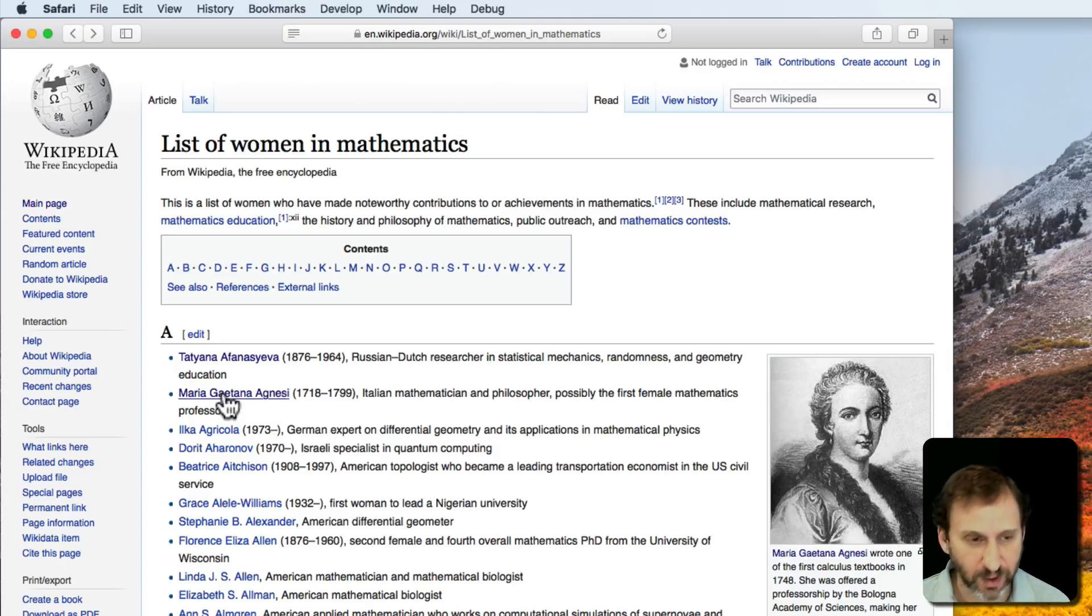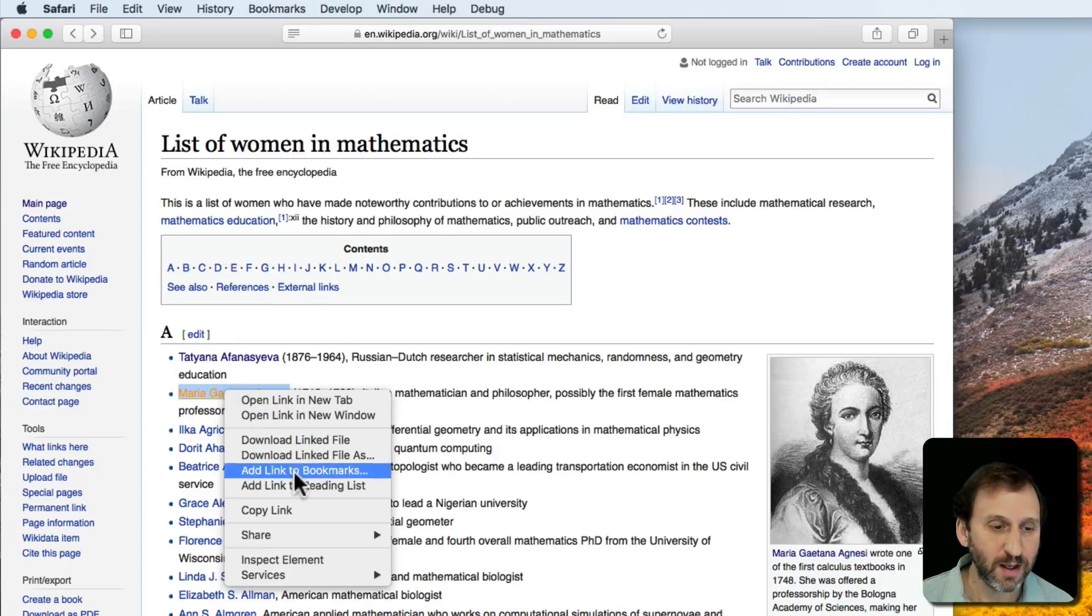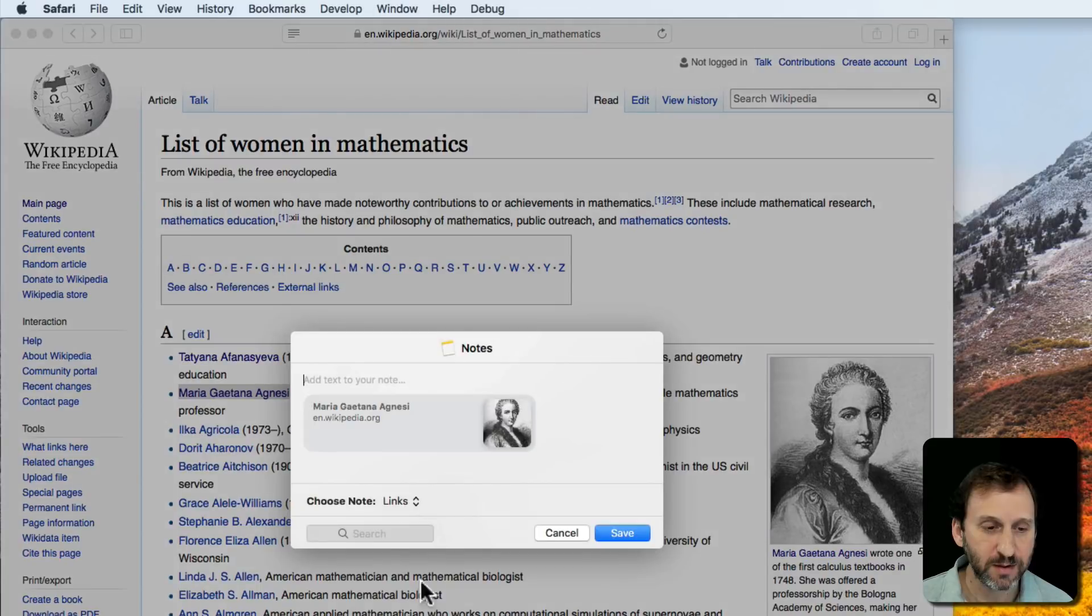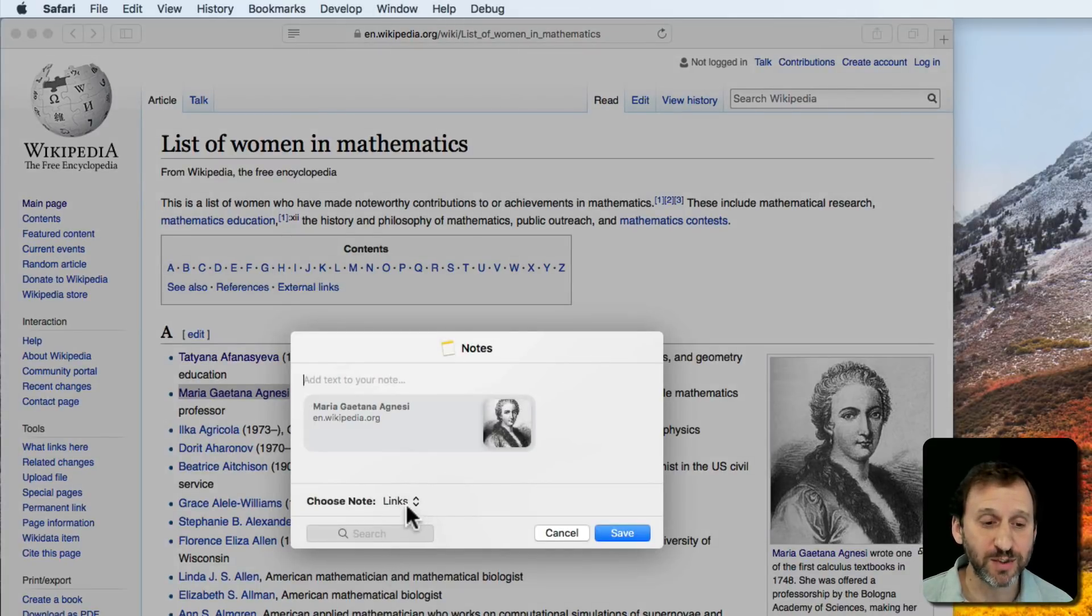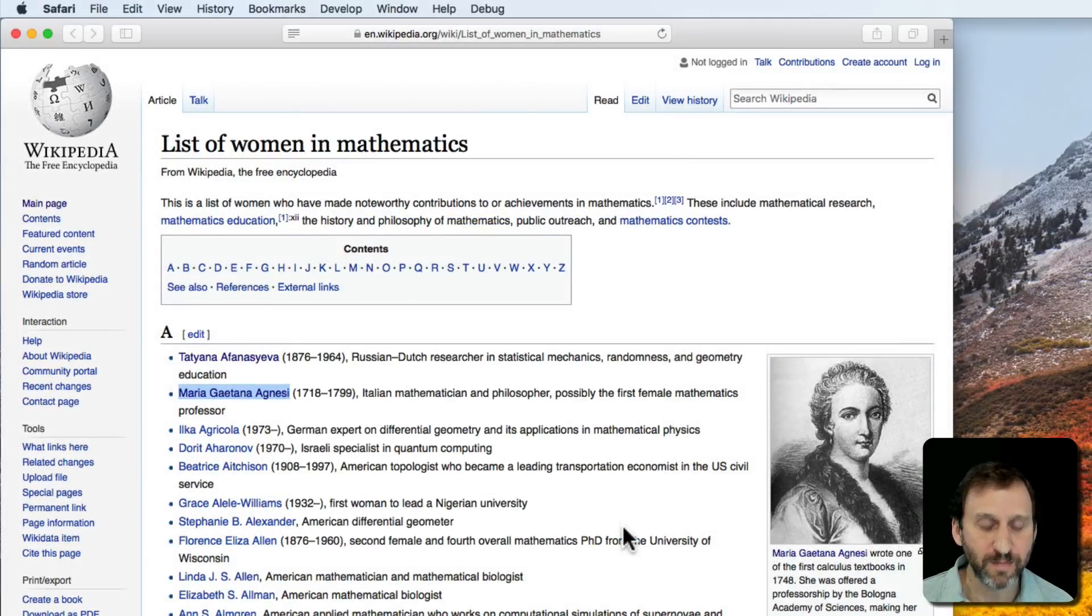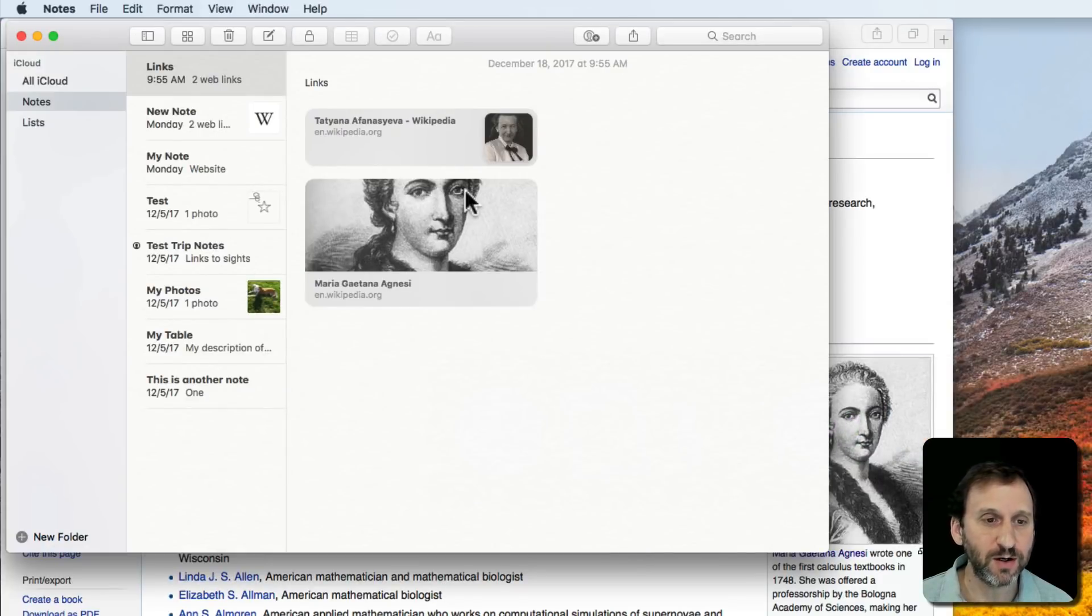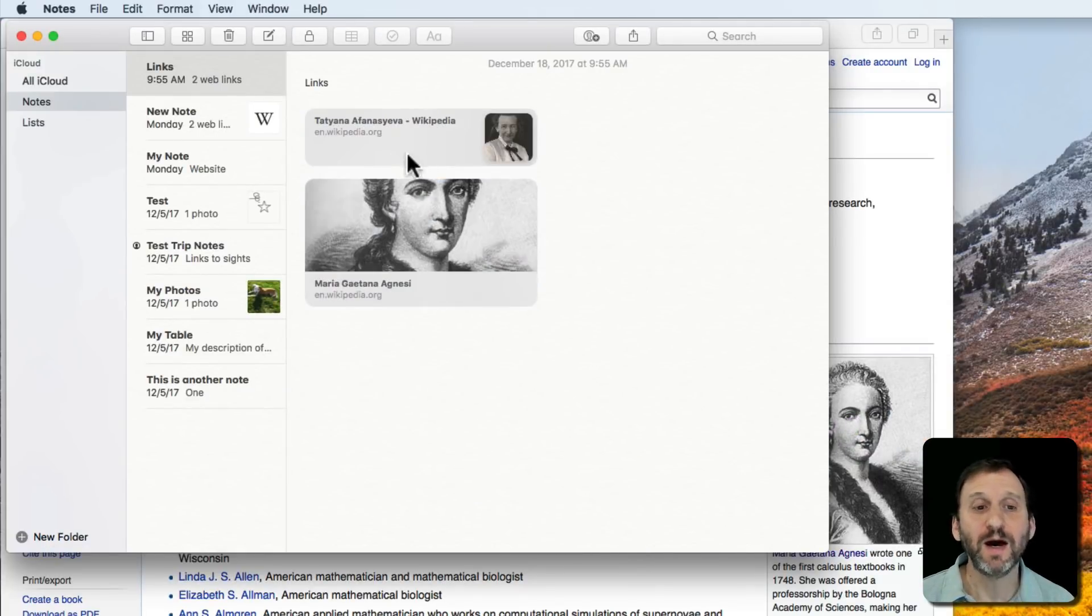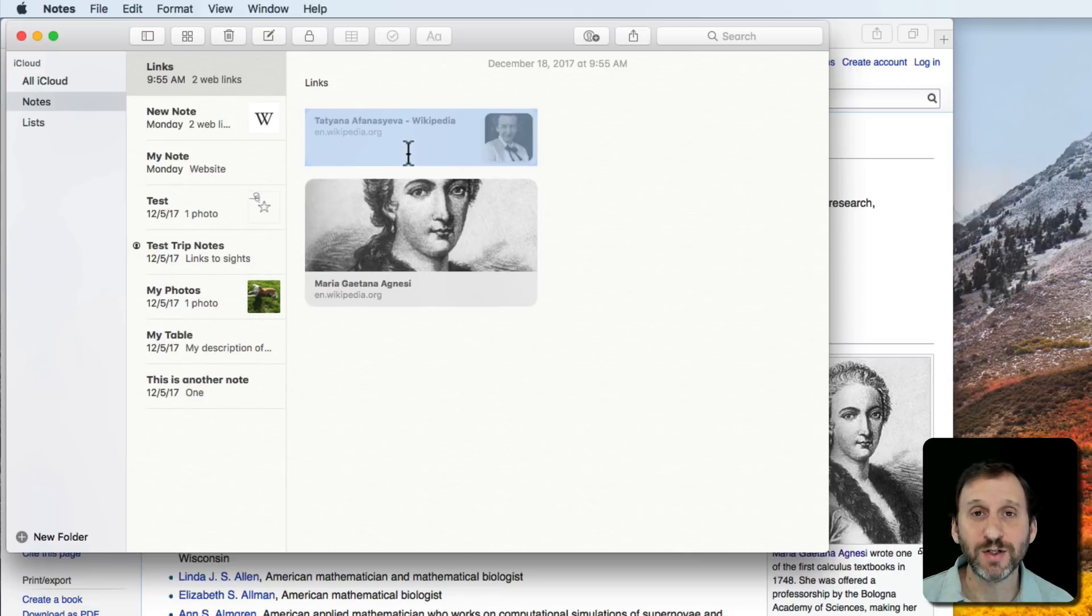Let's Control-click here and do Share Notes. It remembers that I chose Links—Save. Going back to Notes, you can see I've got these links inside of a note, and I can share this as well.